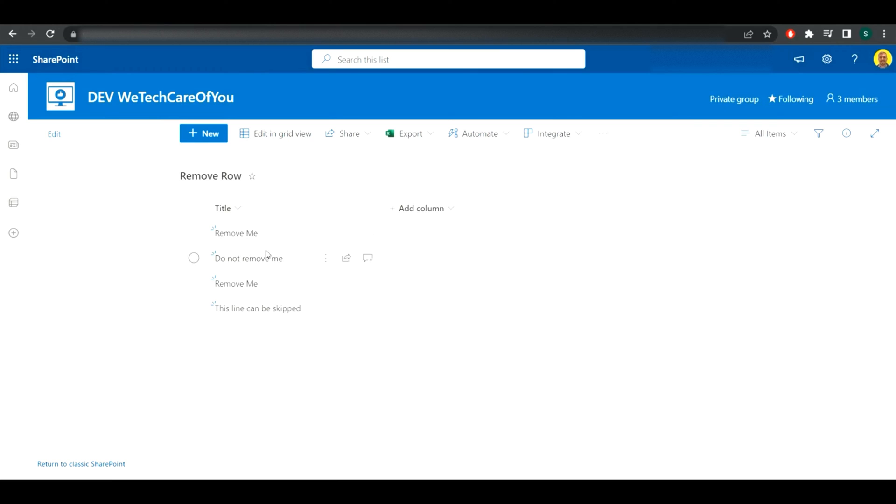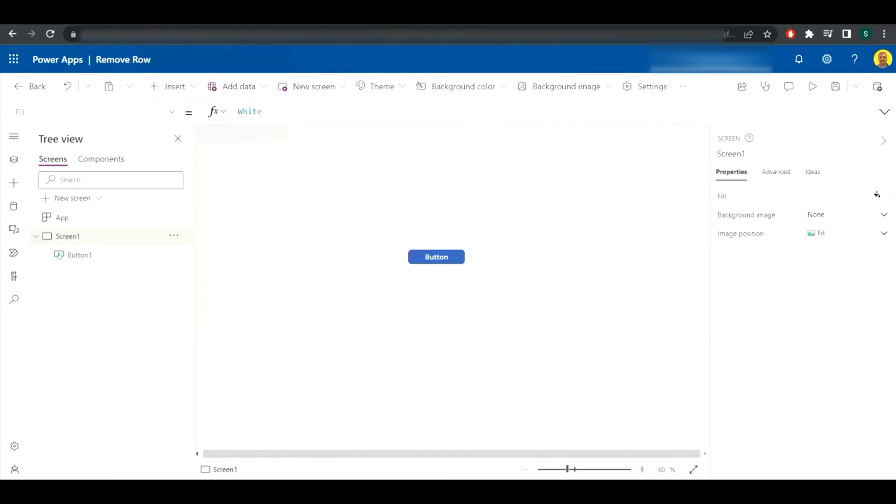I'm going to make the button click delete the rows which have the title 'remove me' and then it'll just leave the other ones. We'll just get straight in. As you can see, I've got a canvas app here just with a button added.